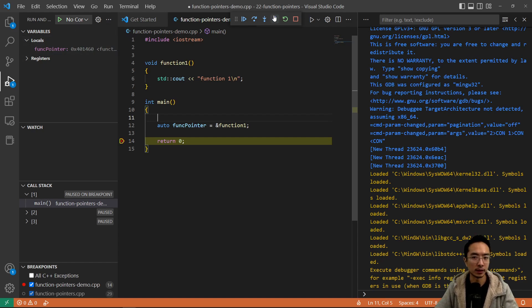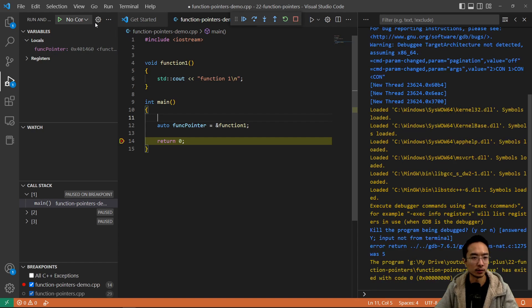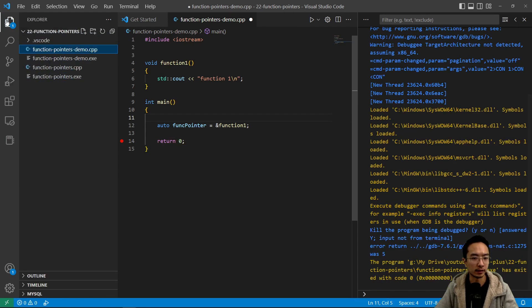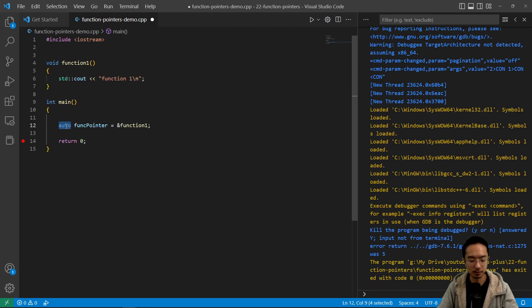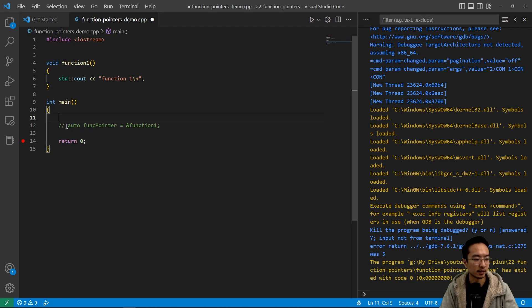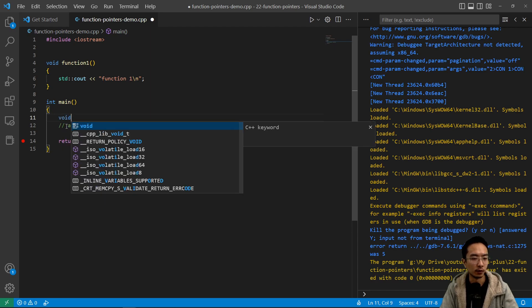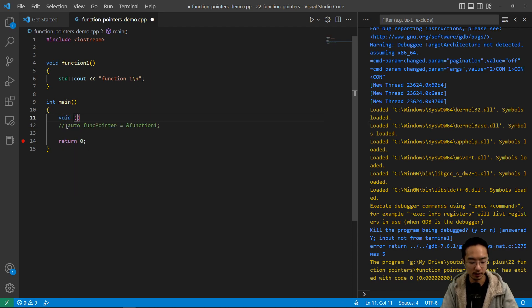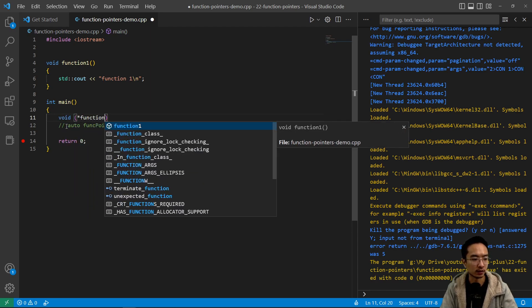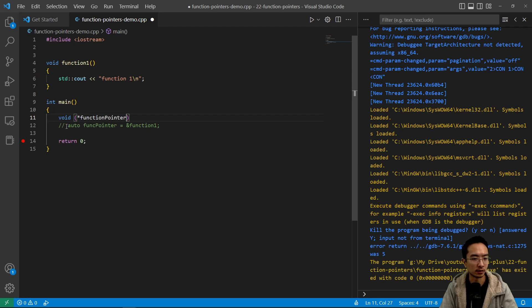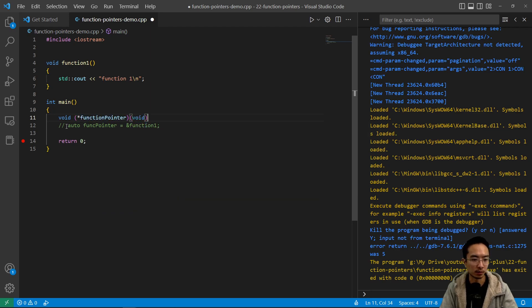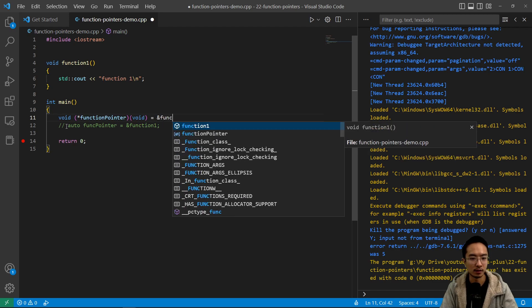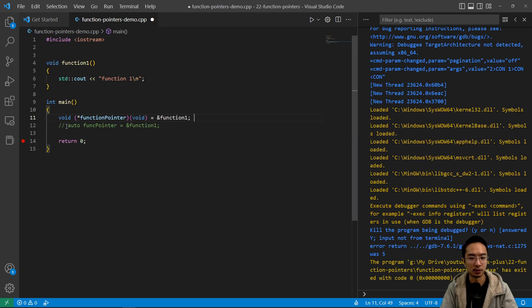If you wanted to write it out, what that would look like is you would need to say, just make a new line. We would have to say void star function pointer. And then because there's no input arguments and input void equals ampersand function one.